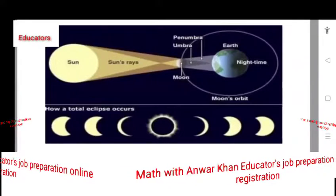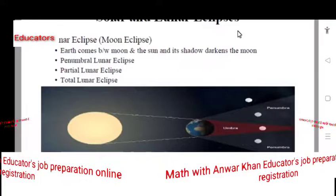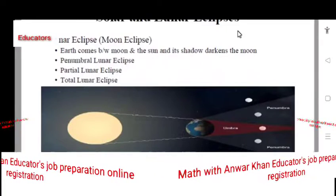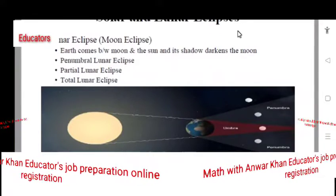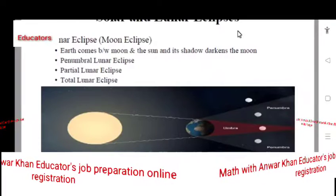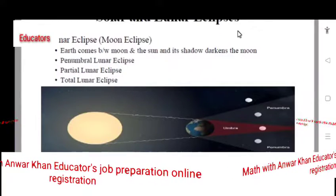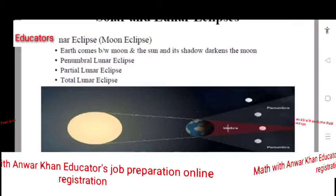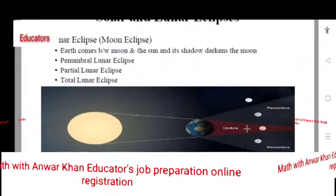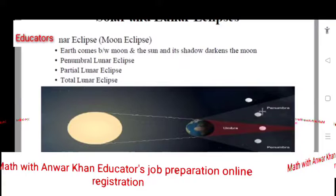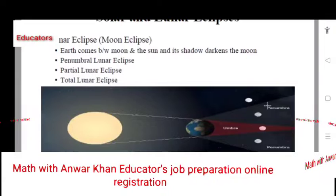Penumbra and umbra are both created. The Earth creates a shadow because the Earth is between the Moon and Sun. In this way there will be a partial lunar eclipse, and a total lunar eclipse — three things. Those who reside in the umbra region experience a total lunar eclipse, and those in the penumbra region experience a partial or penumbra lunar eclipse.